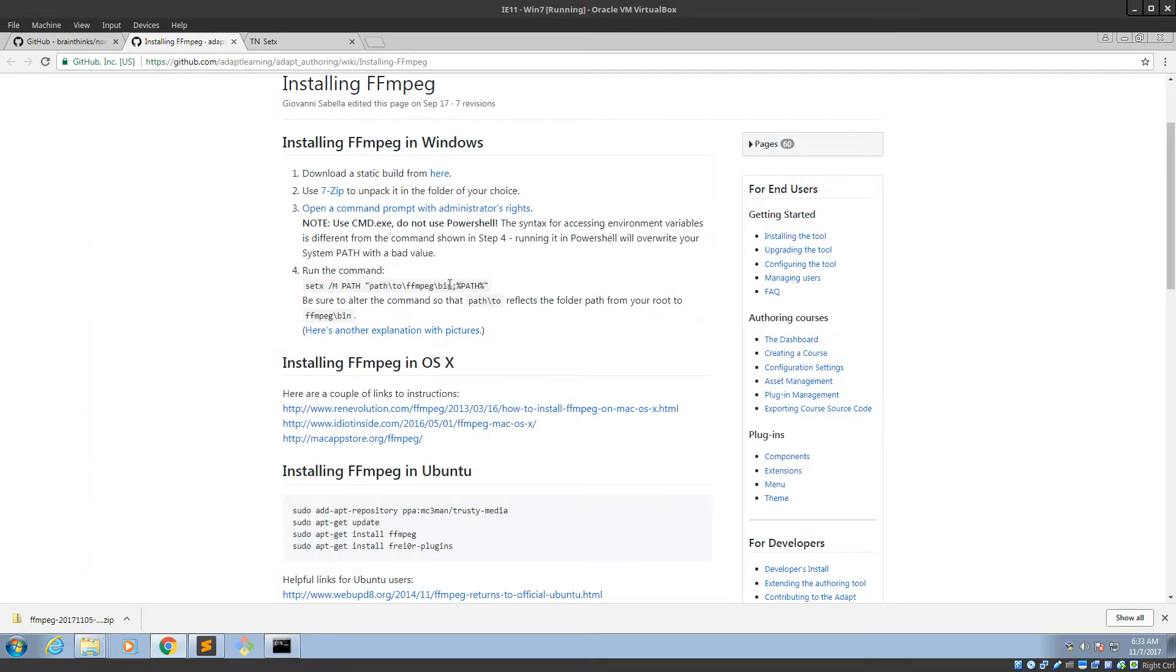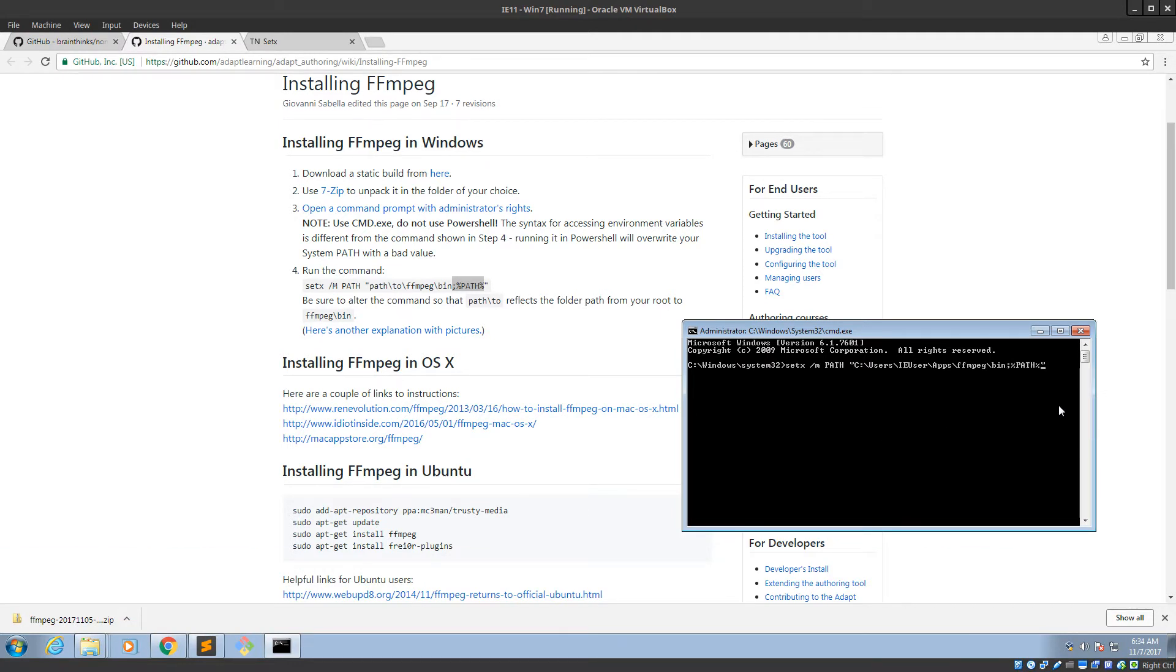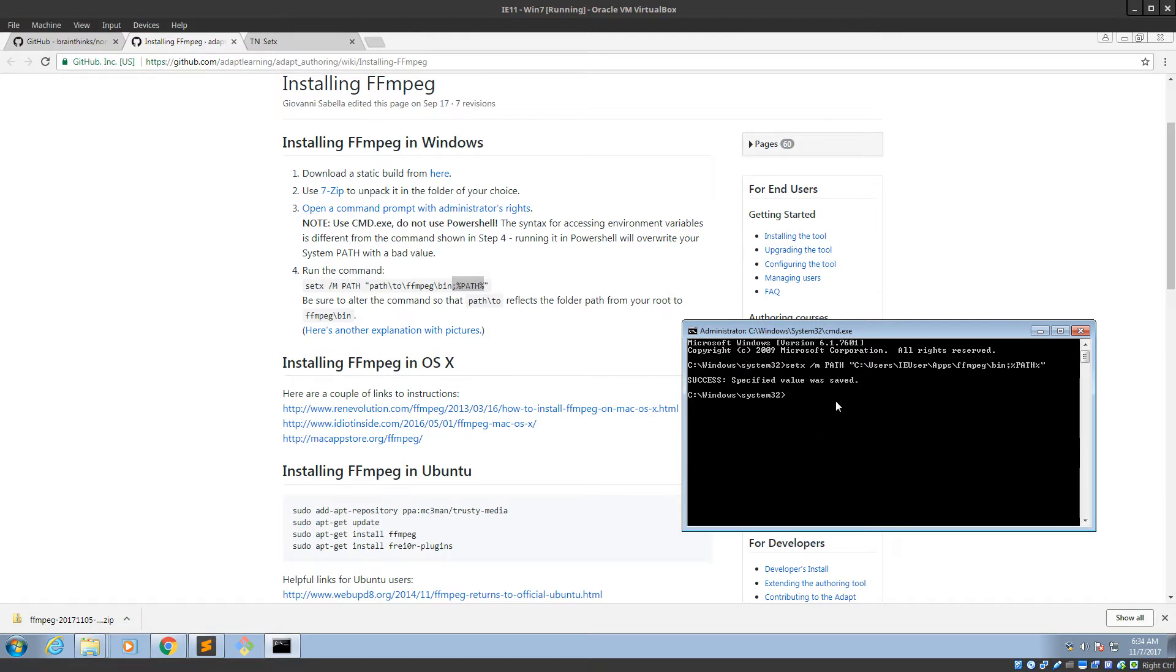Don't hit enter yet. Don't hit enter yet. So we're adding our ffmpeg bin. And then this is very important right here. If we don't do this, then we lose that. You probably mess up your Windows. Paste. Okay. Hopefully that works. I'm on a VM, so I don't care. But you will. Alright. Specified value was saved.